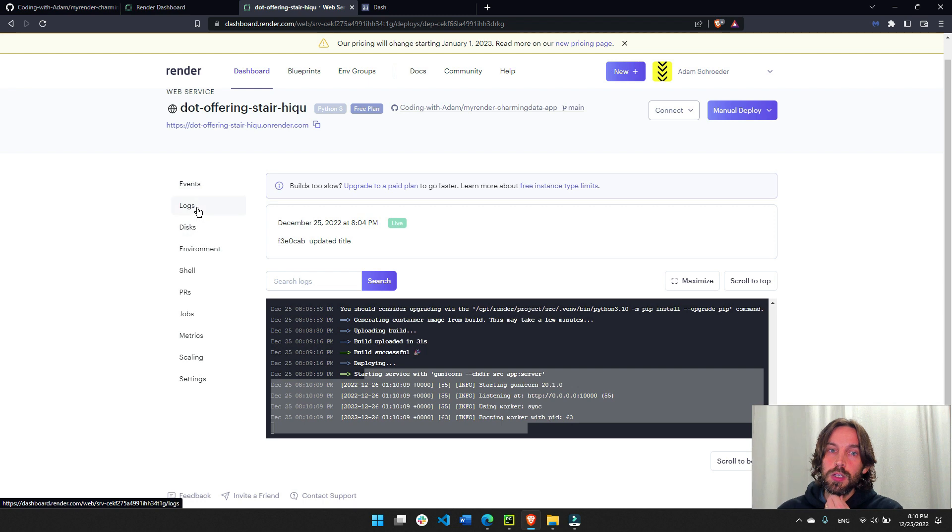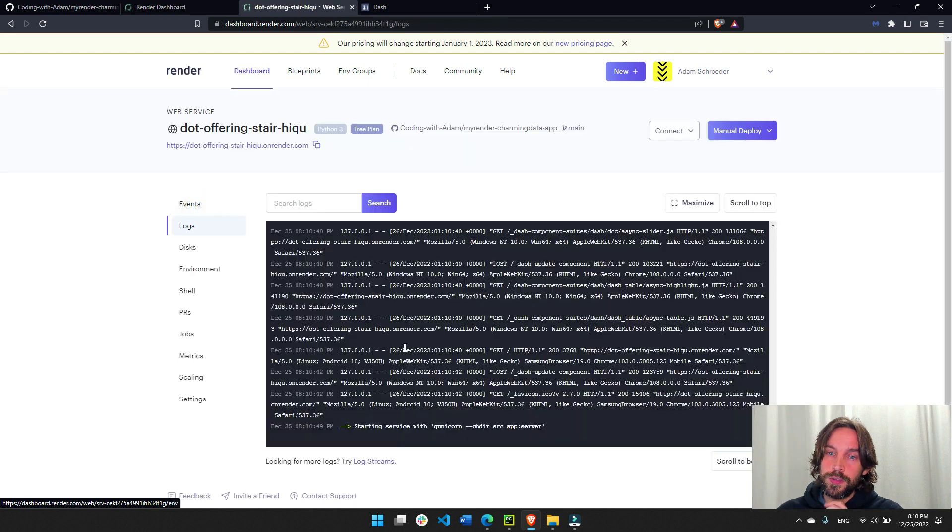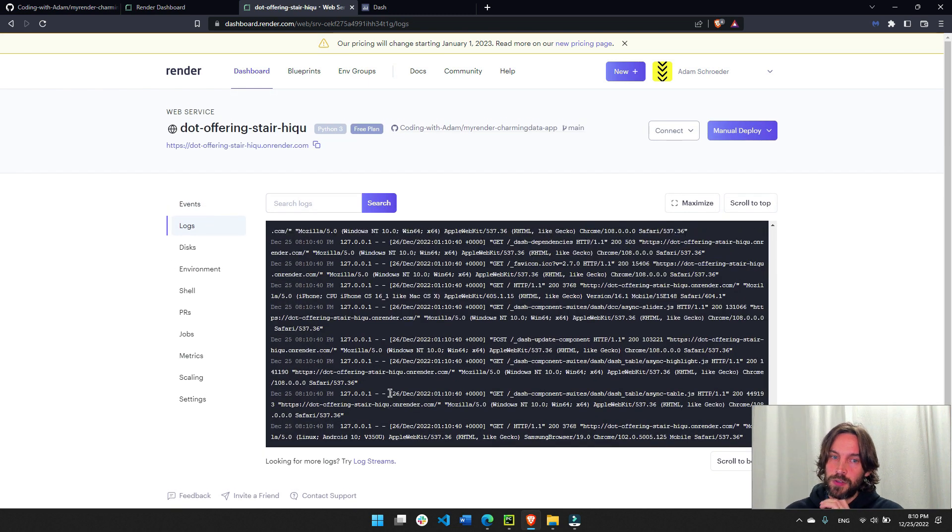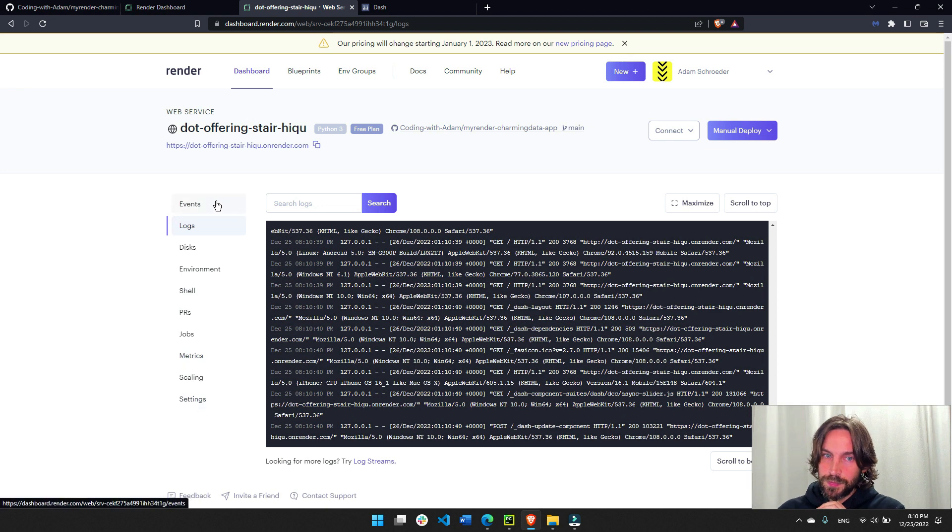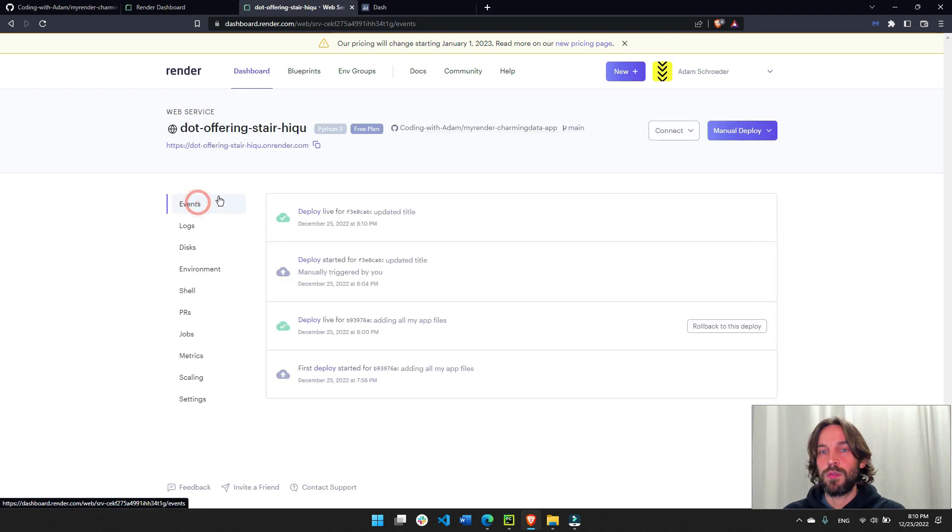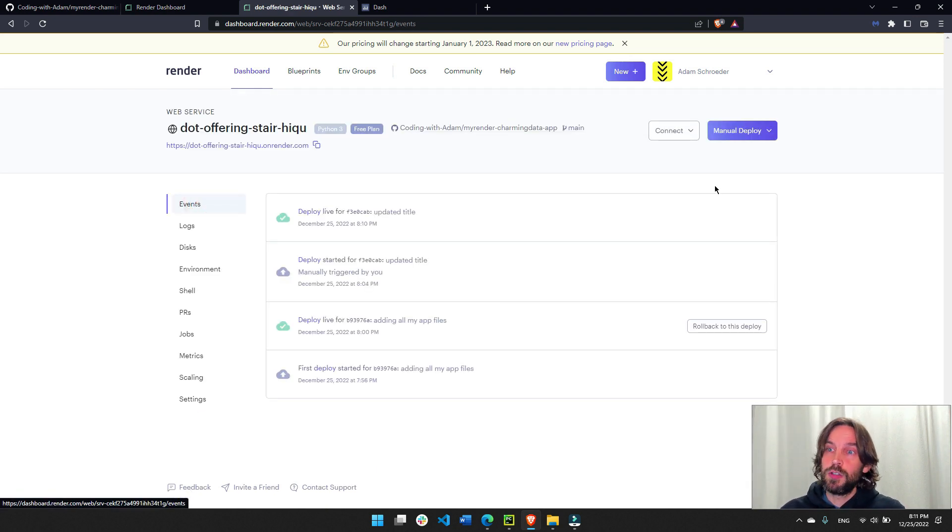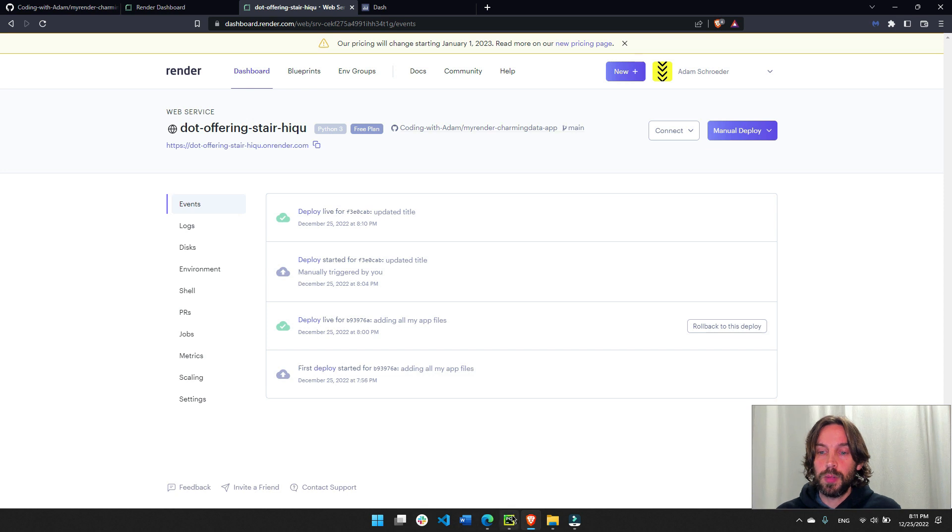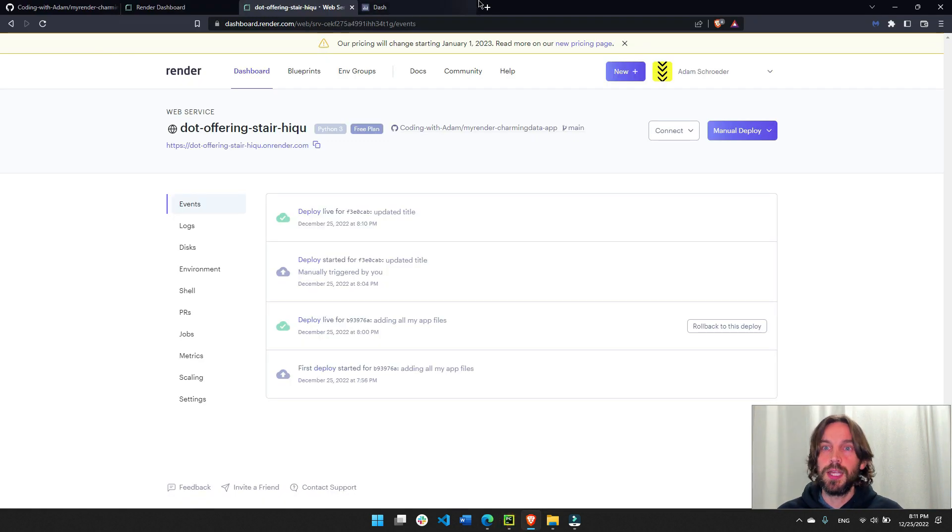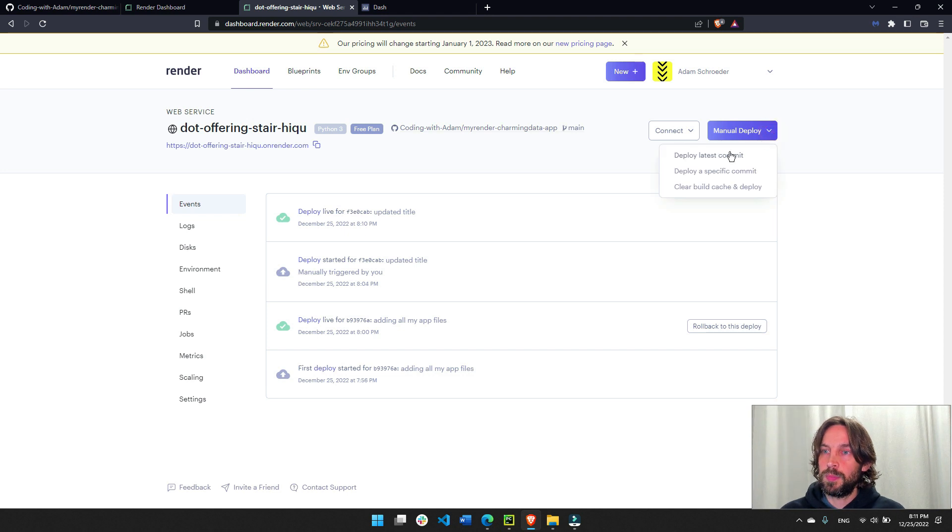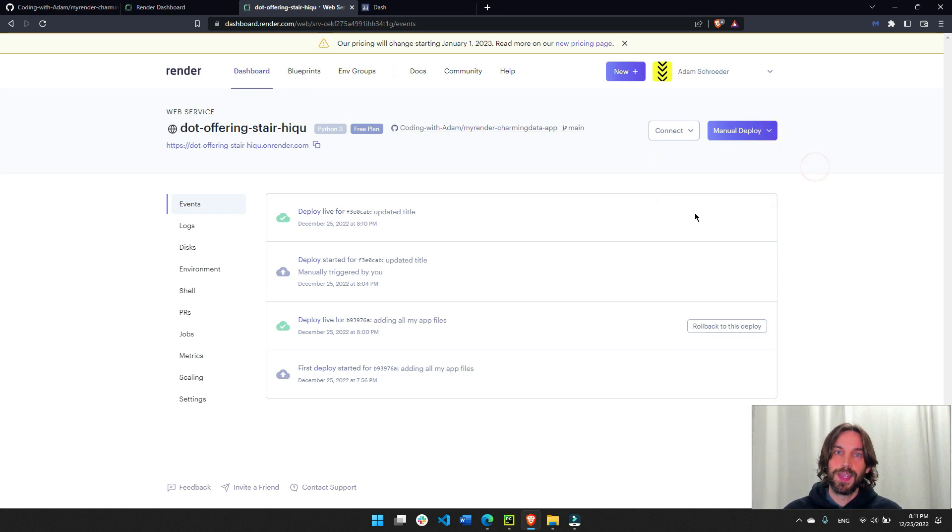You can always use the logs to see if you have any error messages or things that came up. And events. Remember, if you want to redeploy, just go to push a change to your GitHub repository. And then just do manual deploy, deploy latest commit.